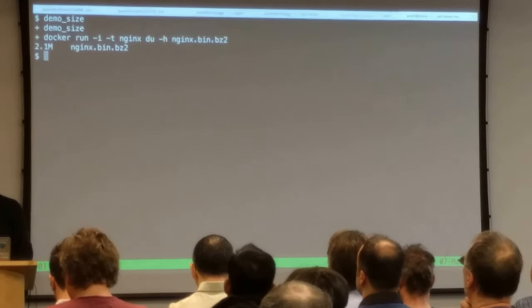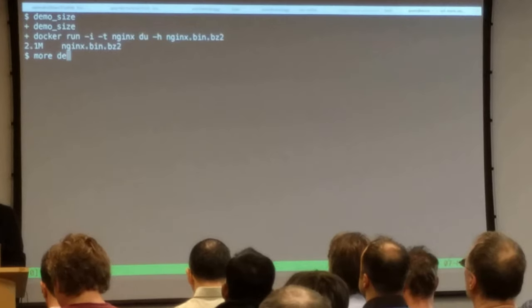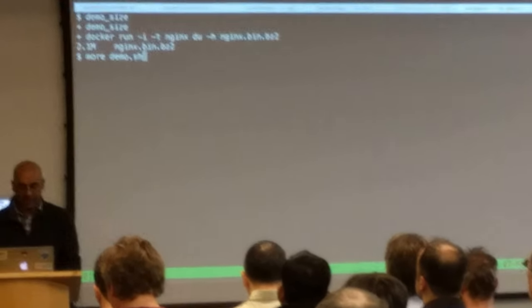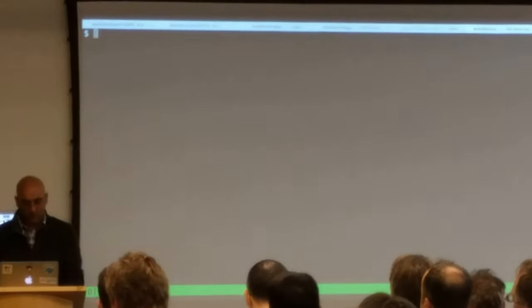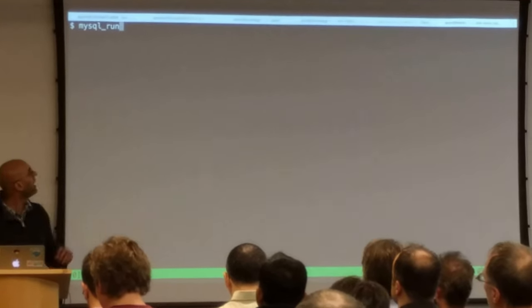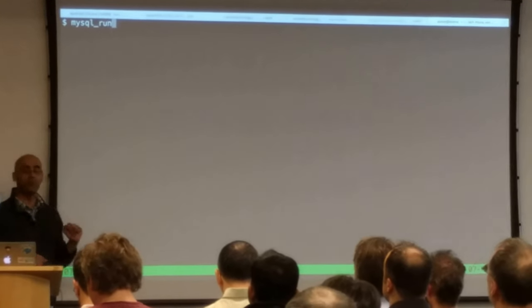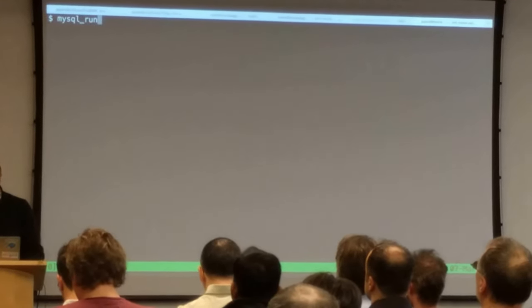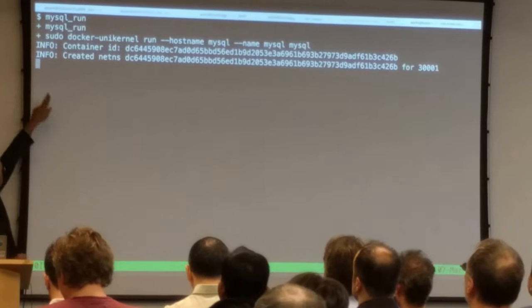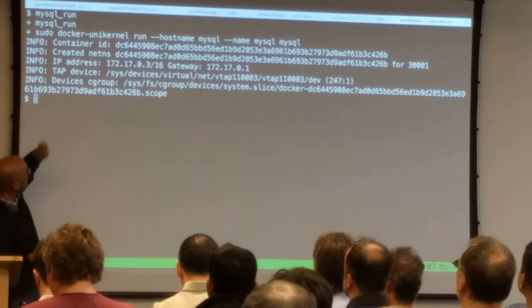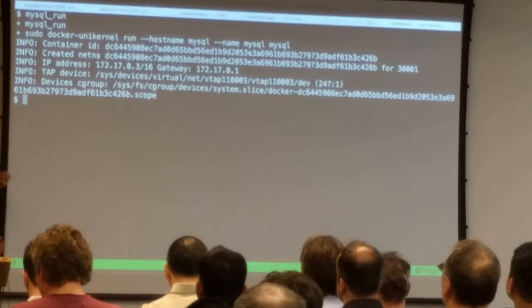Now this is actually a complete Unikernel that can boot and run all by itself. So let's take a look at what this looks like. We're going to first of all run the database because it tends to be the first dependency.